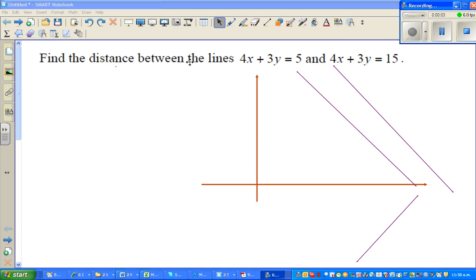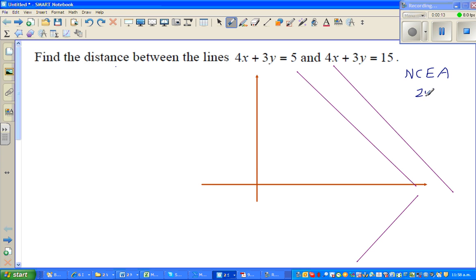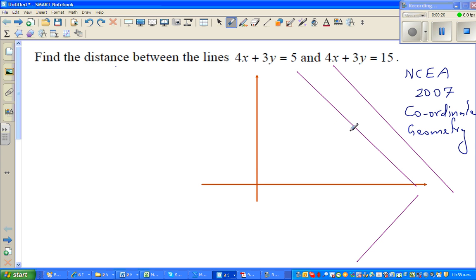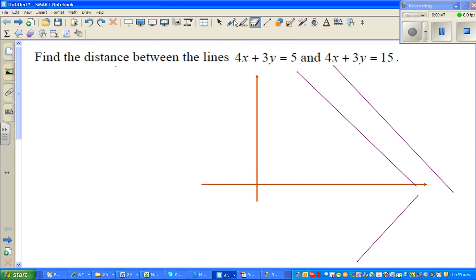Hello friends. In this video I'm going to do one excellence question that was asked in the NCEA exam in 2007, and the topic was coordinate geometry. I'll use the graphic calculator and also show you how to do it without the calculator. Find the distance between the lines 4x plus 3y equals 5, and 4x plus 3y equals 15.